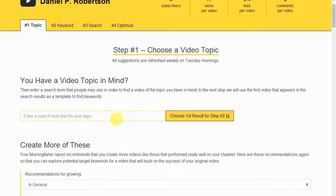Let me explain some basics before we get started. Number one: you want to select keywords that people are actually searching for online. You also want to select keywords that you can potentially rank for, especially as a small channel just getting started. Basically, shoot for keywords that have lower competition so you have a better chance of ranking for them.